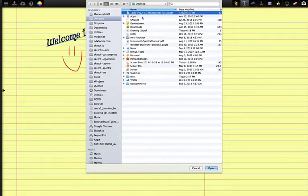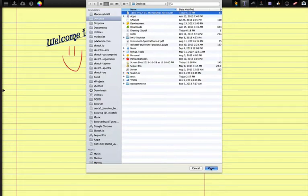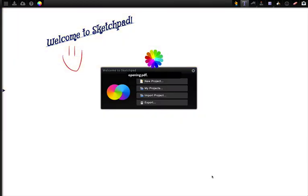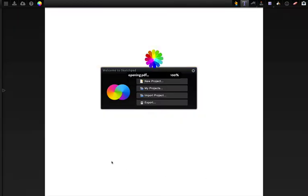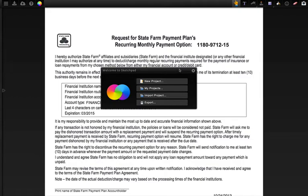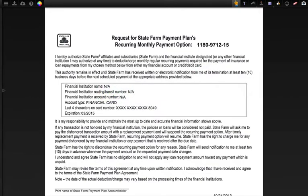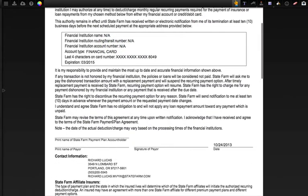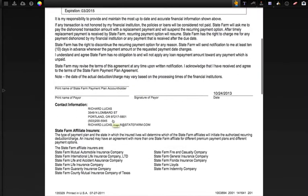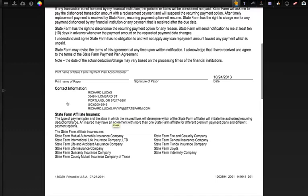I'm going to go ahead and select this PDF document my insurance company sent me a couple days ago. It takes a couple seconds to open it. Now we can just close this welcome screen and scroll on down to where the information needs to be entered.